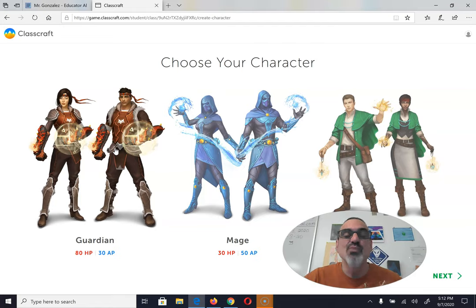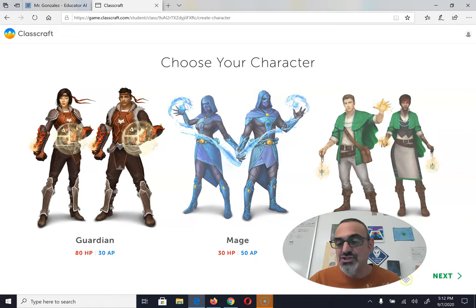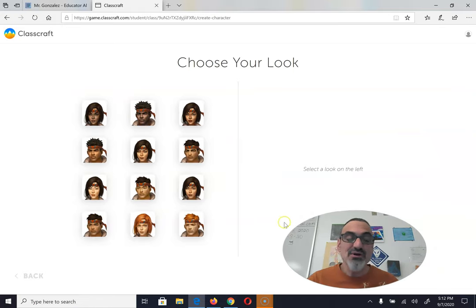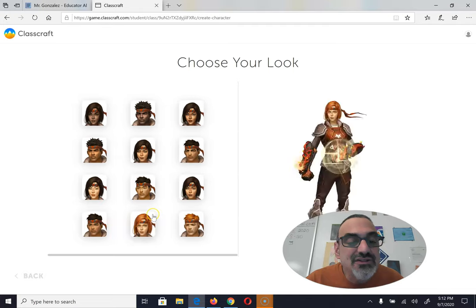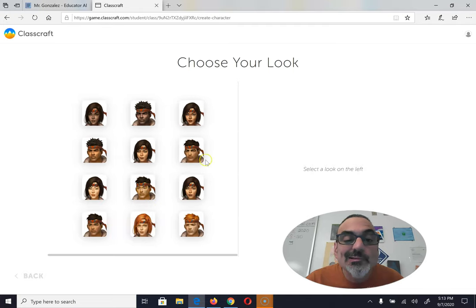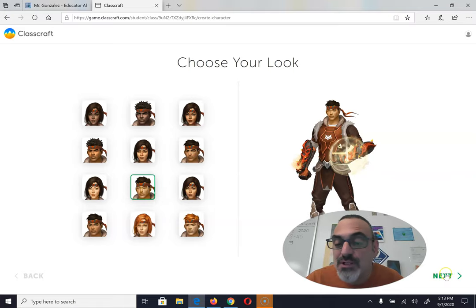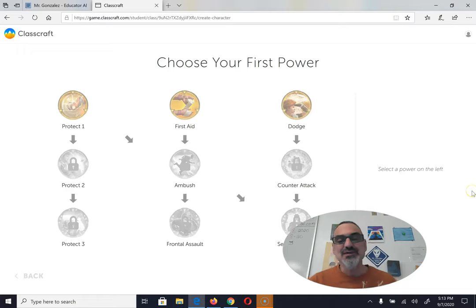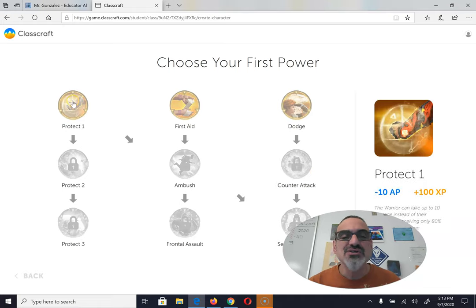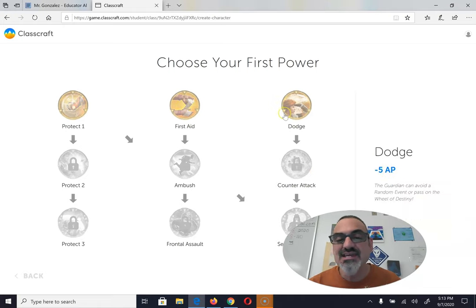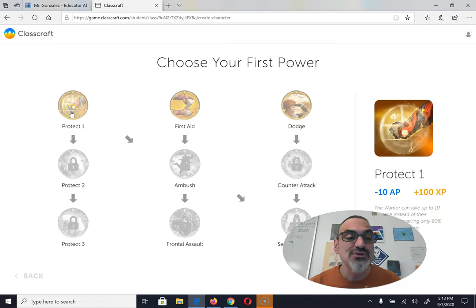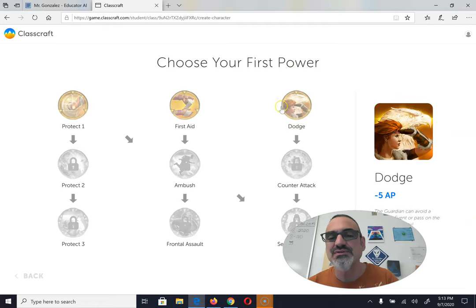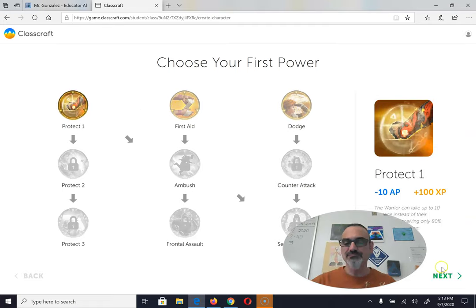So you don't want to do this step until you know who your teammates are. If you don't have your teammates yet, wait to sign in to Classcraft. I'm going to pick the guardian. Then this part's cool — you get to pick what you want your guardian avatar to look like. You have to gain experience points and level up before you get a second power, but once you start the game at level one, you get to pick your first power. Guardians can pick protect one, first aid, or dodge — read what each one says, then pick your power and go to next.